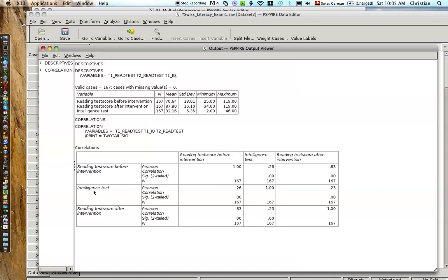Okay, if we had a very high correlation between intelligence and reading test before, right? Those are the two variables that we're going to use to predict reading test after. If we had a high correlation between these two, then we might have an issue of multicollinearity, and we'd have to watch out. But here, it's a correlation. It's significant, but it's not that high. So we should be fine.